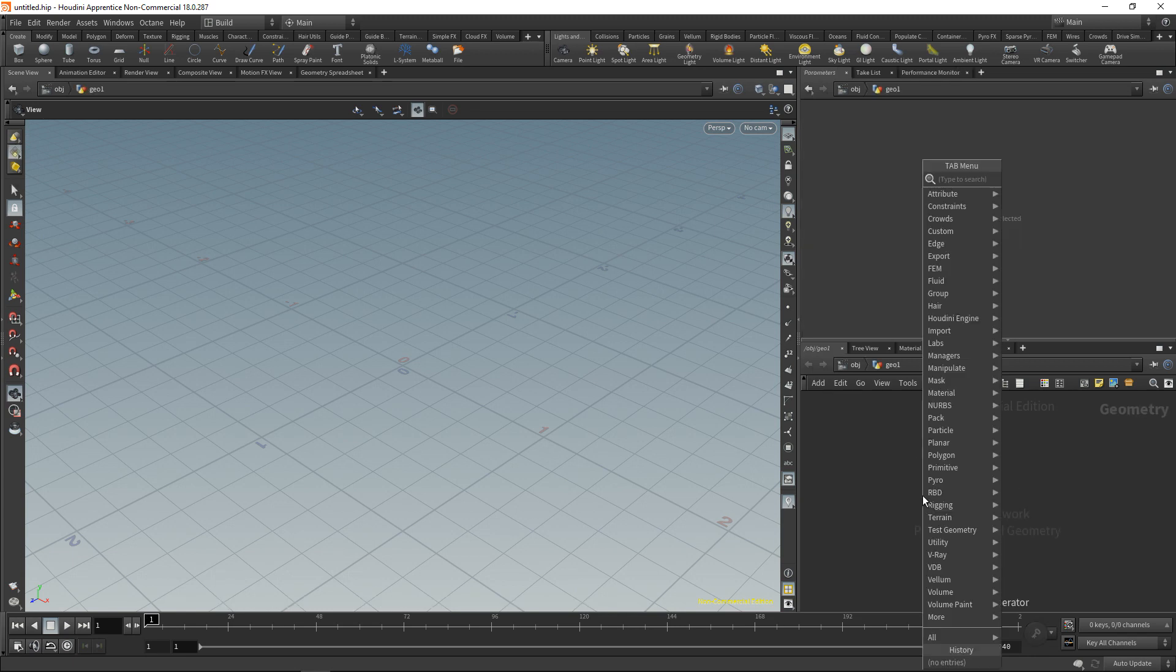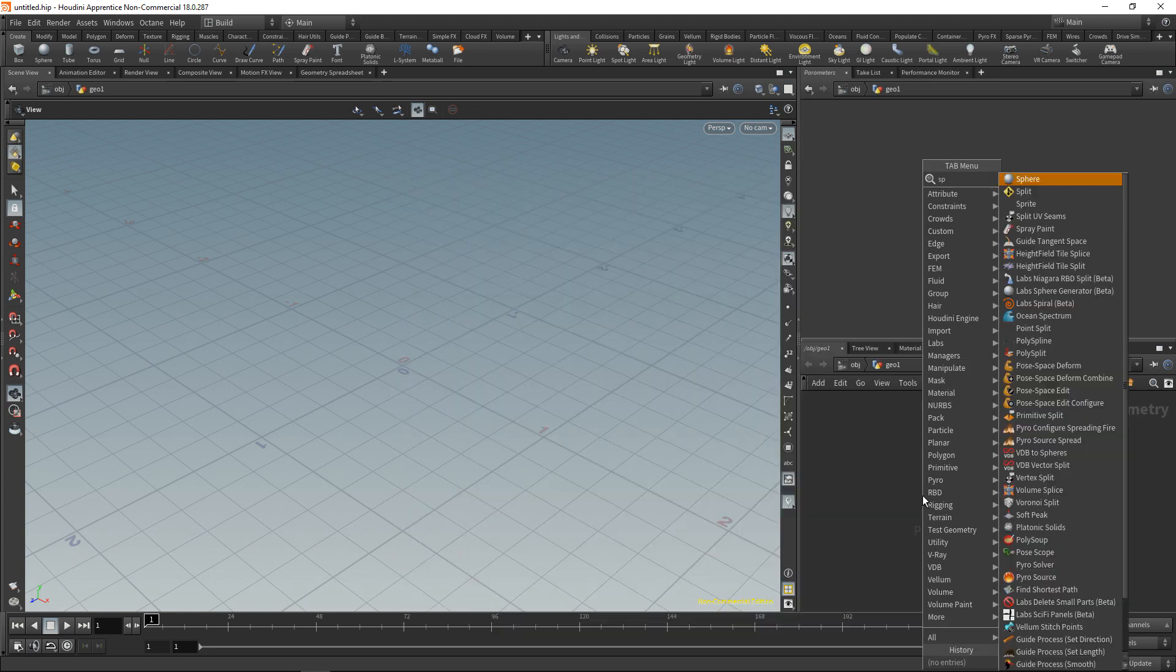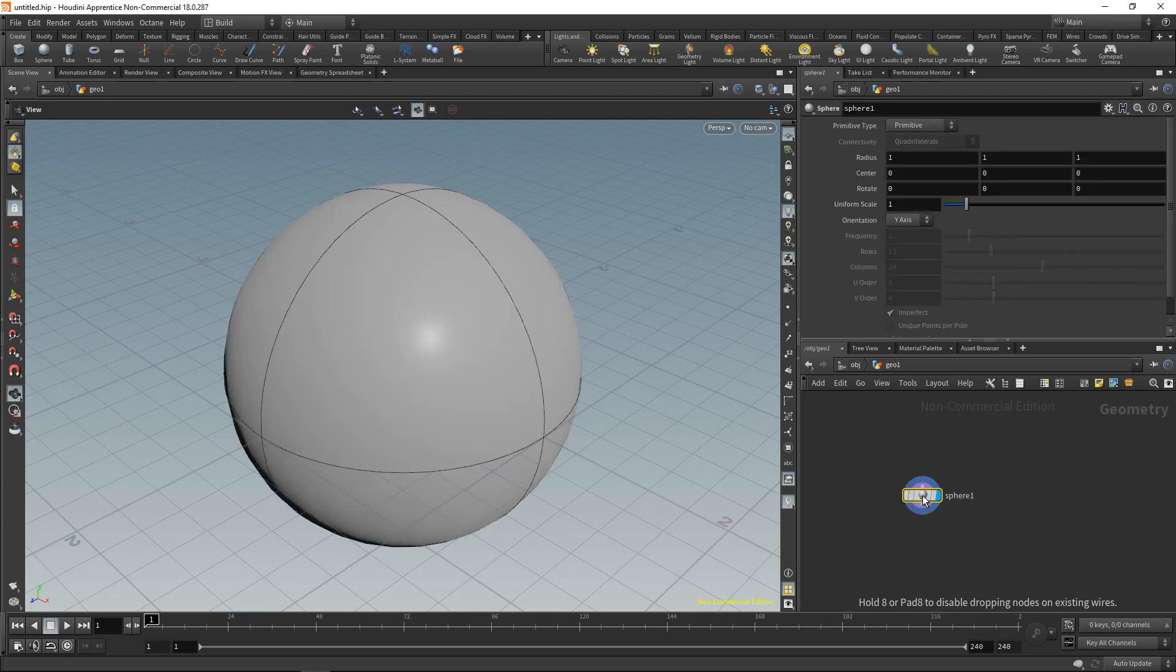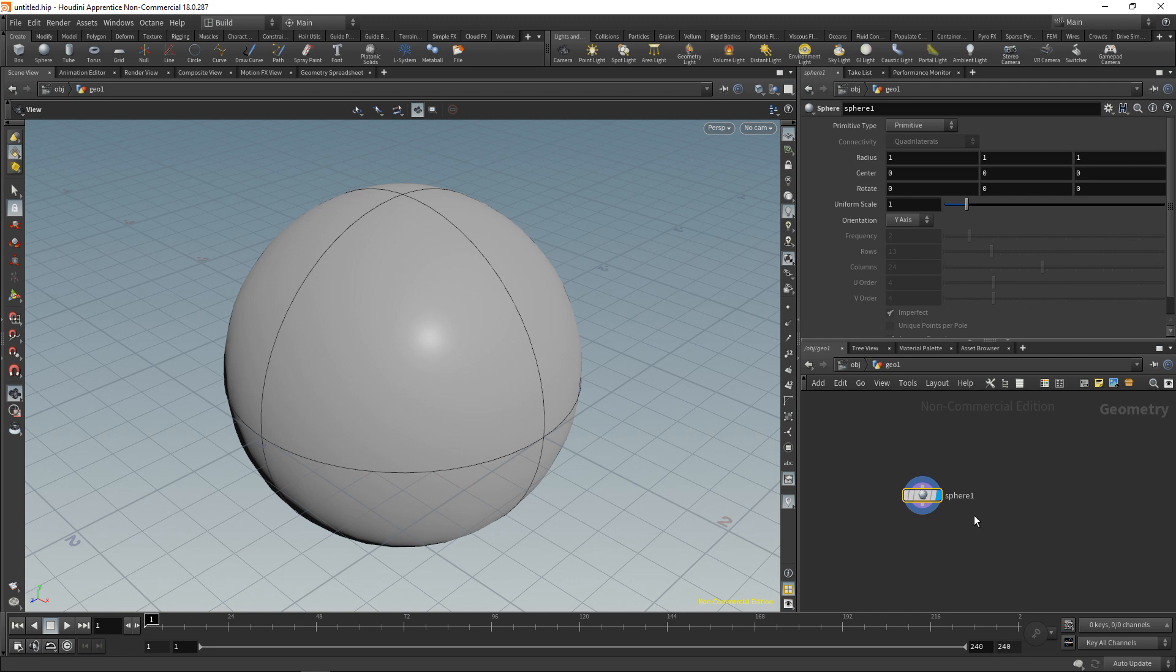For example I could press tab again and start typing sphere. Hit enter twice and drop down a sphere. And now inside this geometry node I've got a program executing here that generates this sphere, which now is a primitive type. So it's a perfectly round sphere.